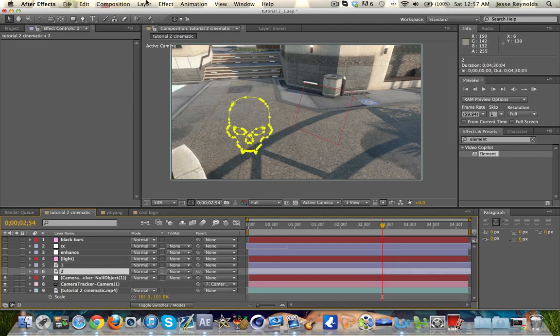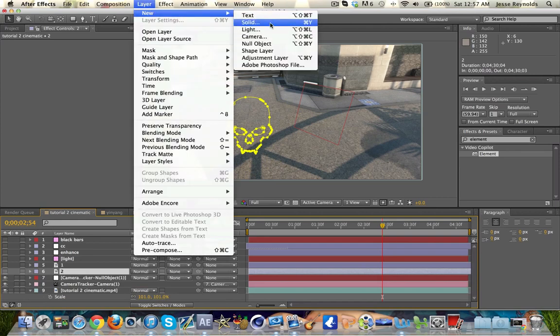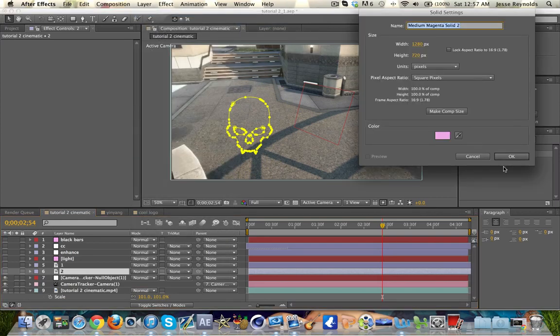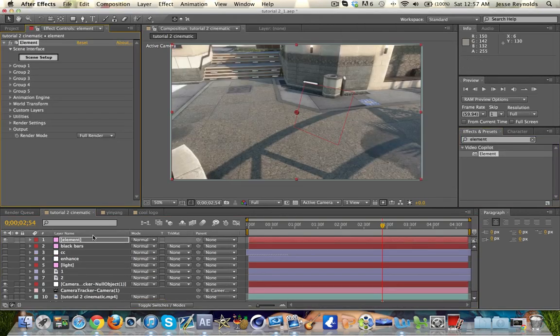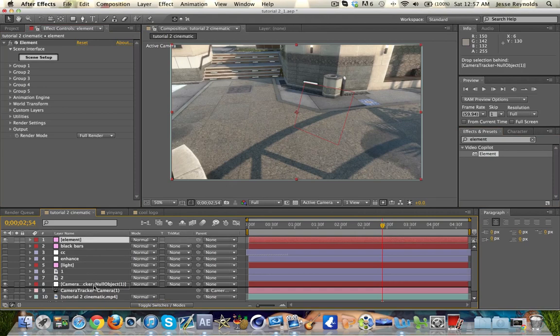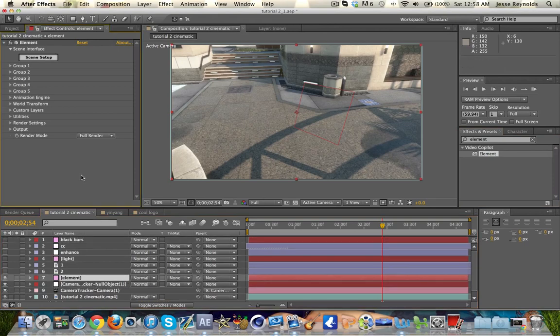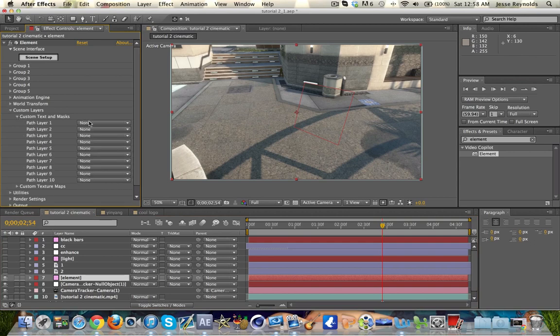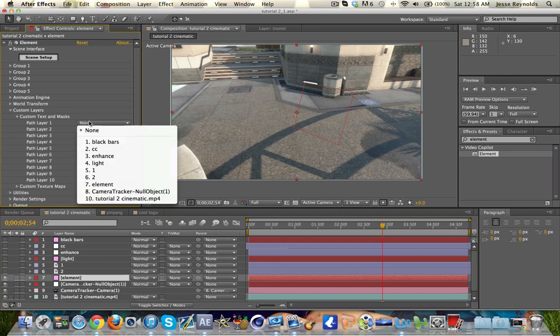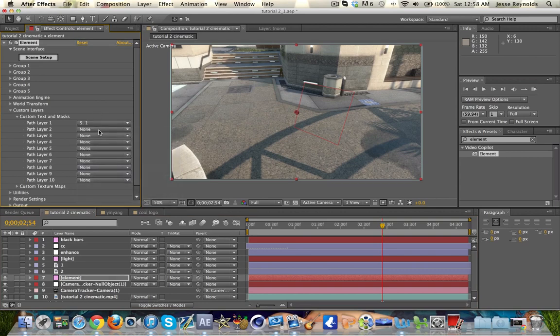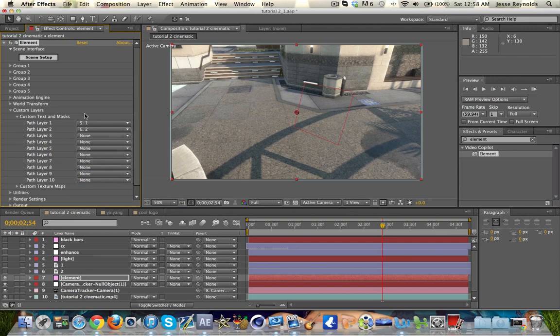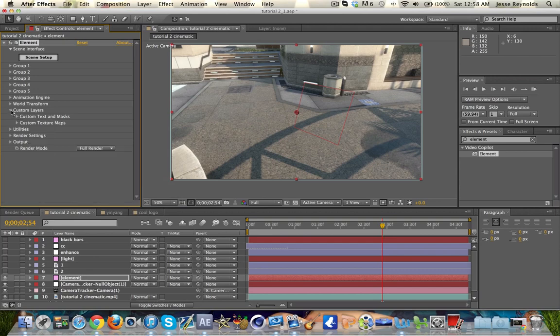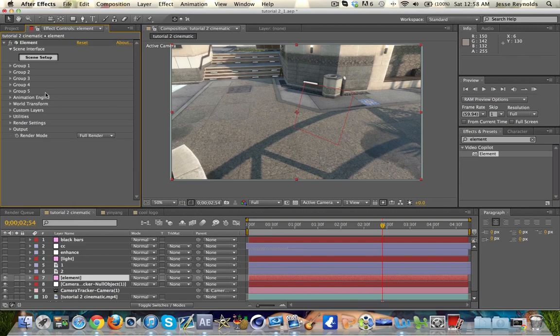What I'm going to do here is create a solid and we'll just name it Element, because this is the layer we're going to put Element 3D on. Now what we're going to do is go under Custom Layers, and we're going to put those masks that we made from the auto trace into the custom layers here. So Path 1, put number 1, and Path 2, put 2. If you're just beginning to do this, I would recommend just keeping all the masks on one layer. The reason I broke it up is so I can put different materials on them.